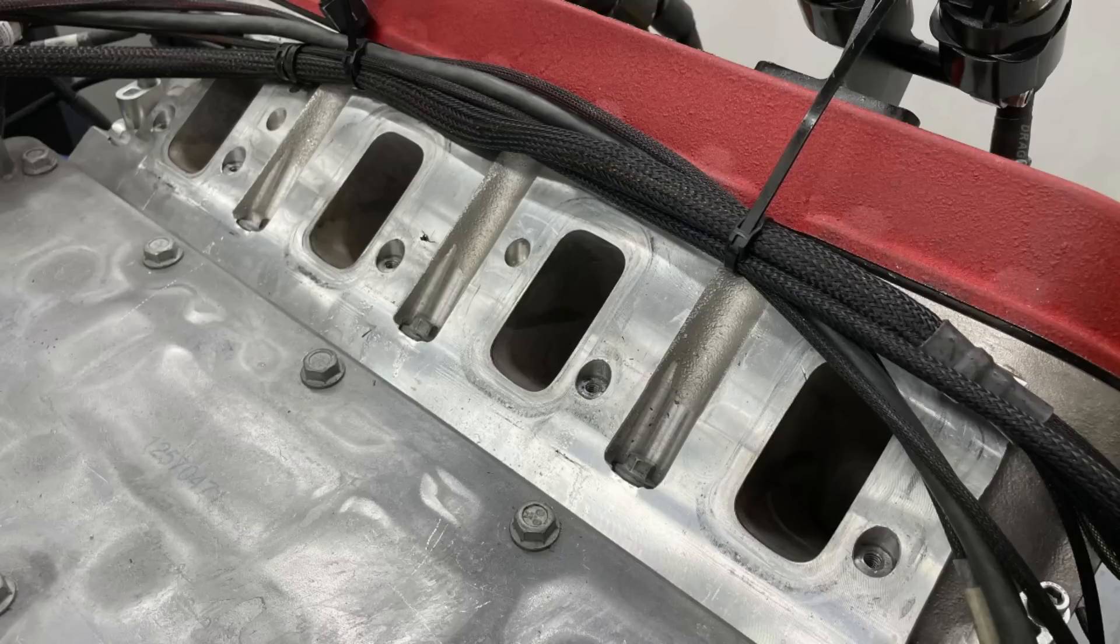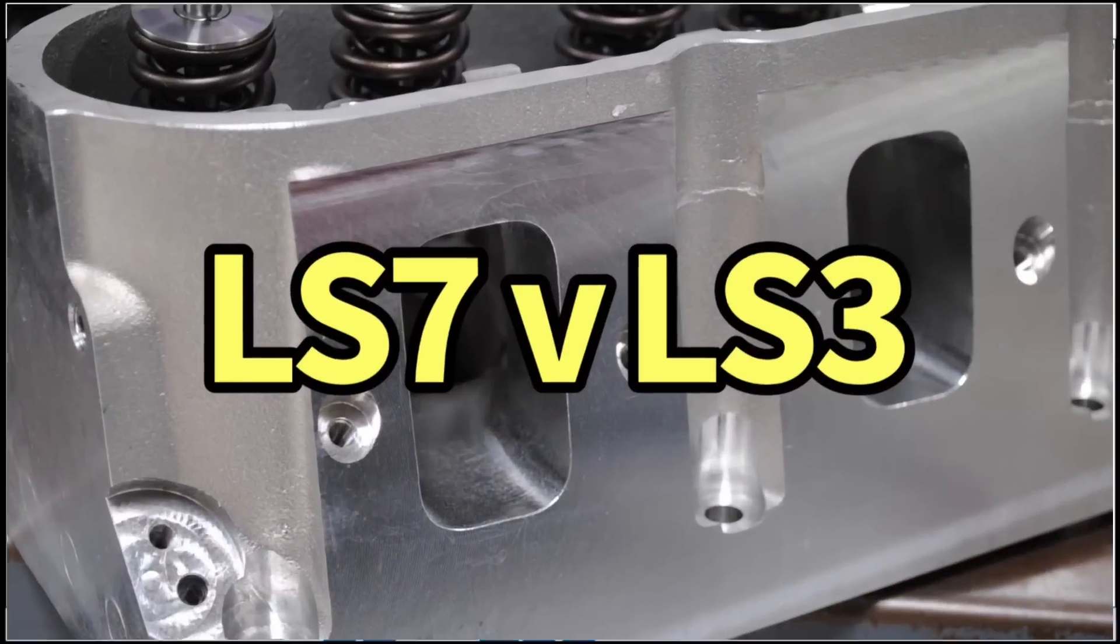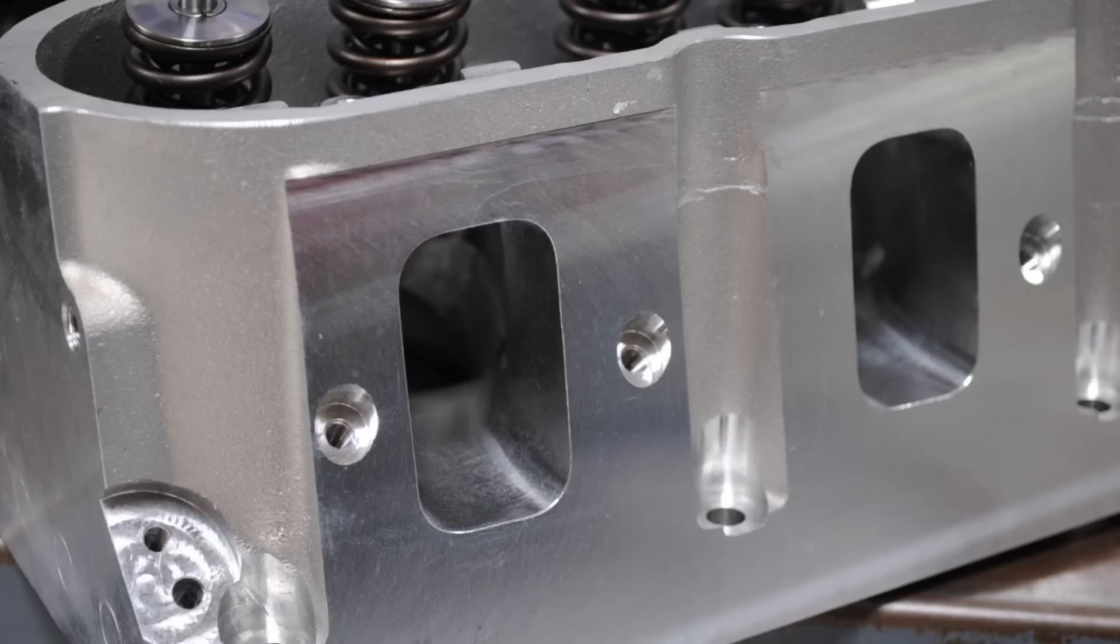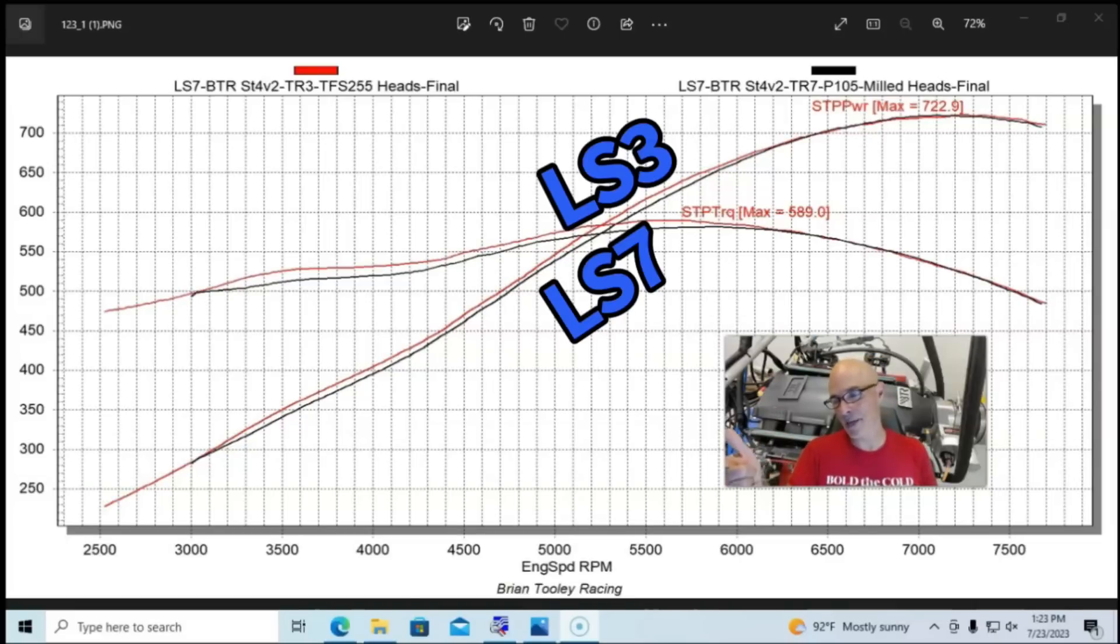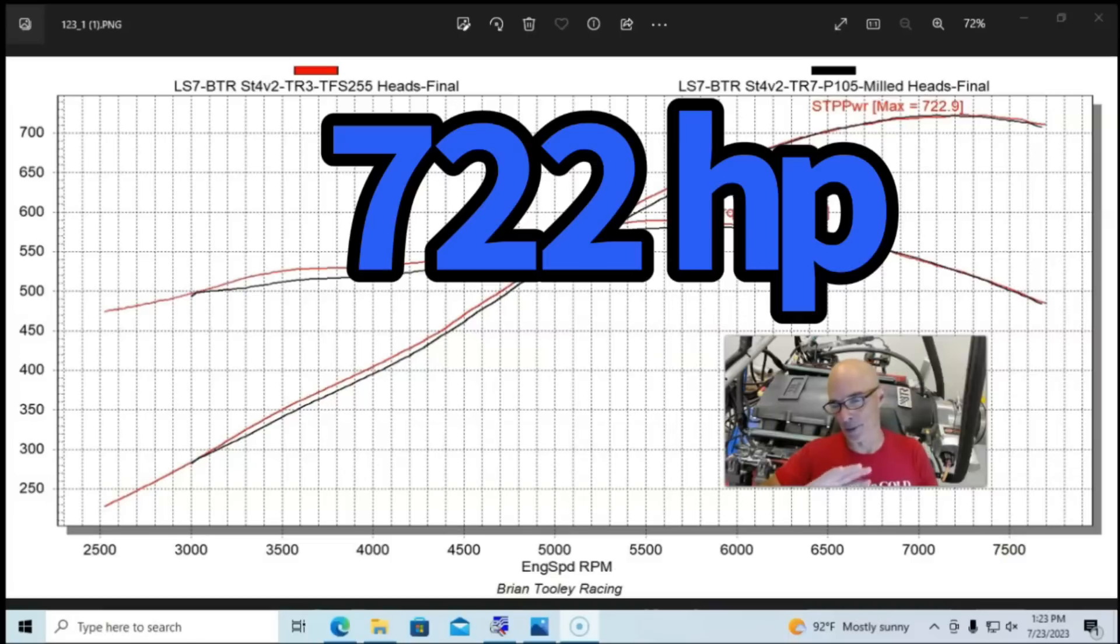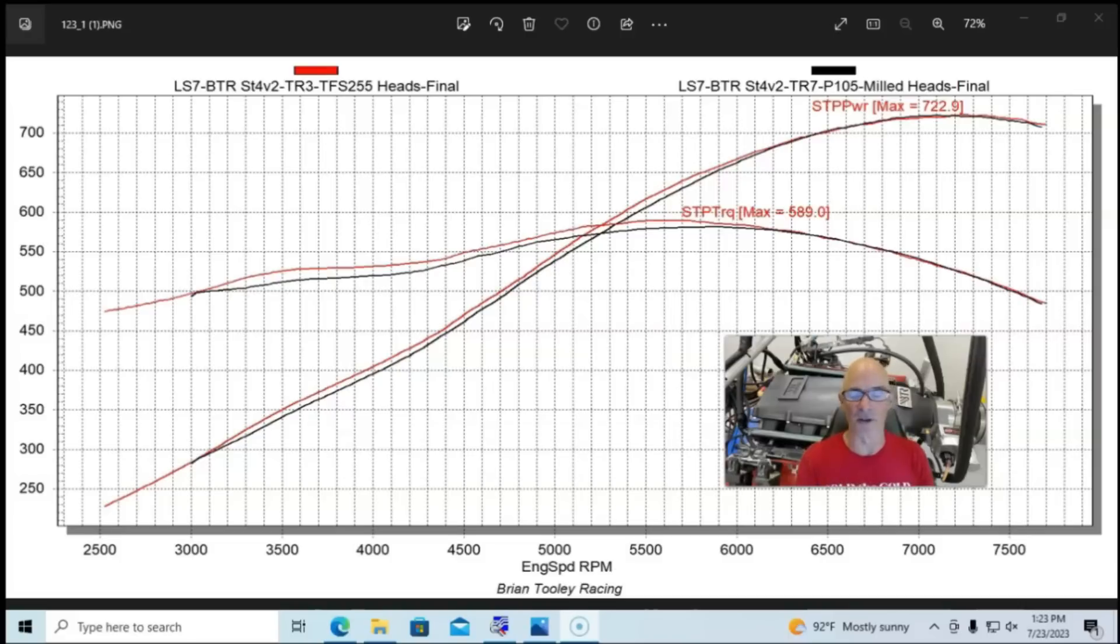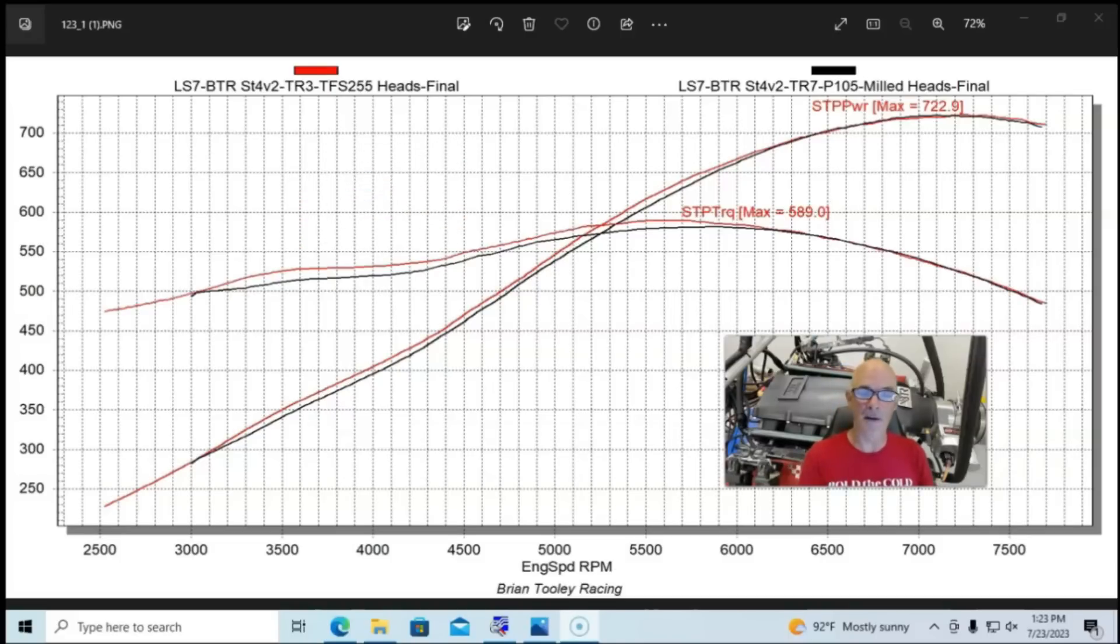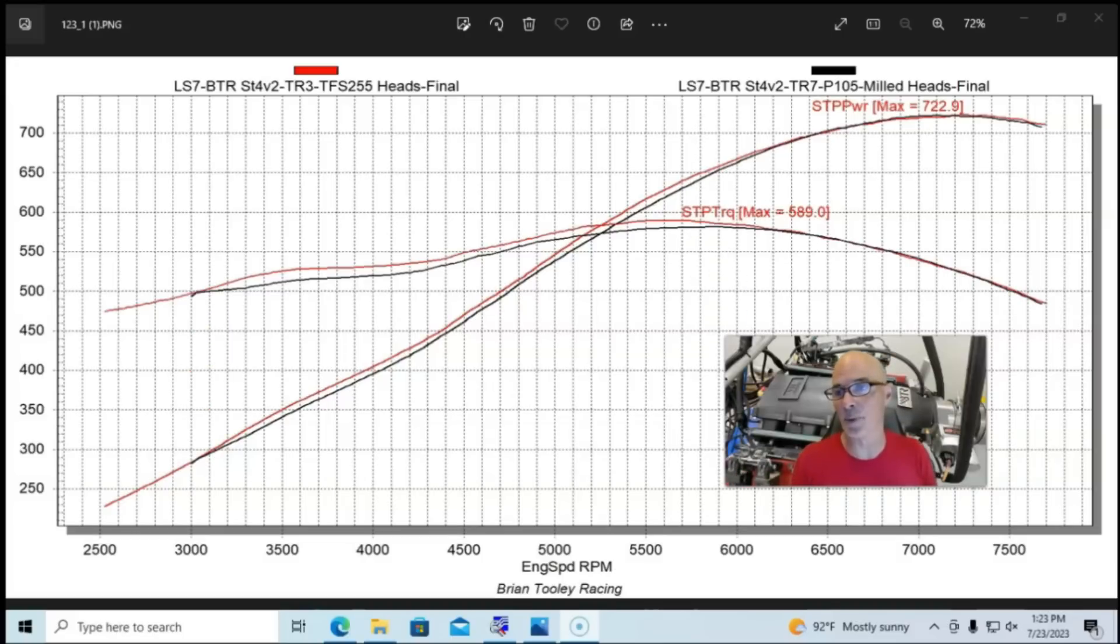Okay, here we have it, the dyno results of the LS7 versus the LS3, and you can see first thing they made almost identical power within the decimal point of one horsepower. So we're going to call that exactly the same. The one thing you will notice if you take a look at the red here on the graph, that's the LS3 heads. So the LS3 heads made more average power from 3000 up to just past 6000 rpm, where after that they both made the same power.